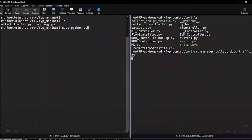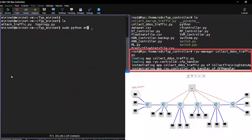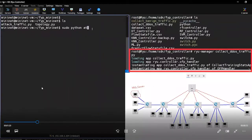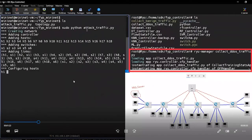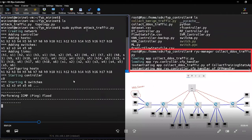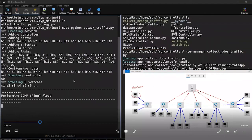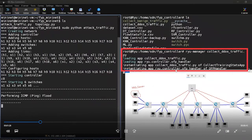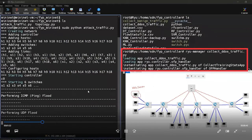Similarly, we are now generating attack traffic in the Mininet VM using the attack traffic Python script, while the Ryu controller's Python application collects those traffic flows. To generate the attack traffic, we used hping3.